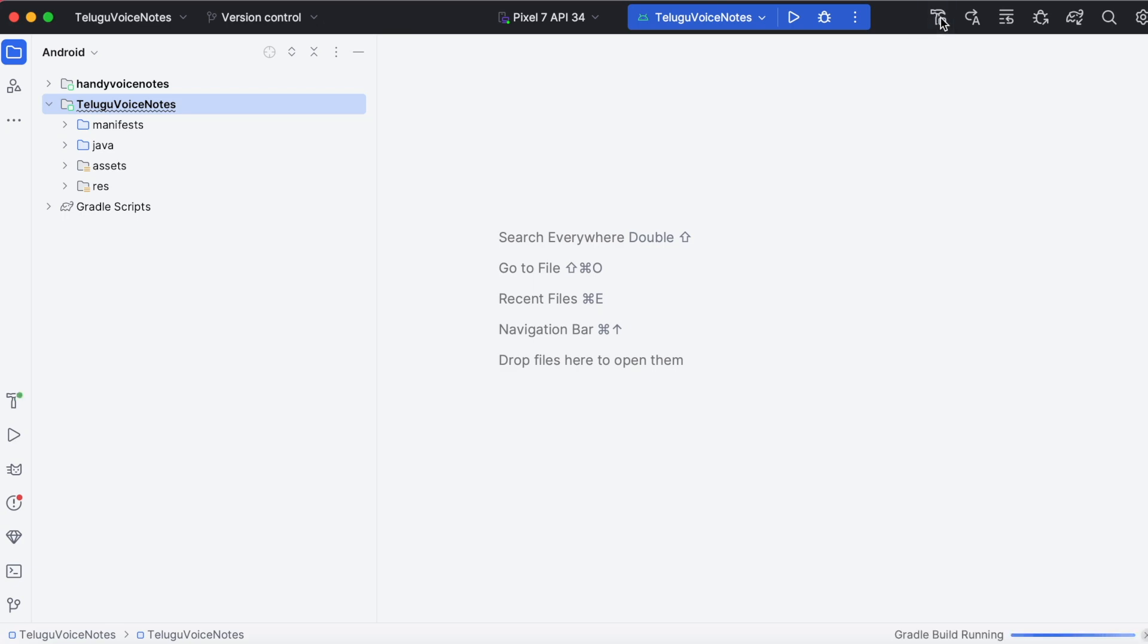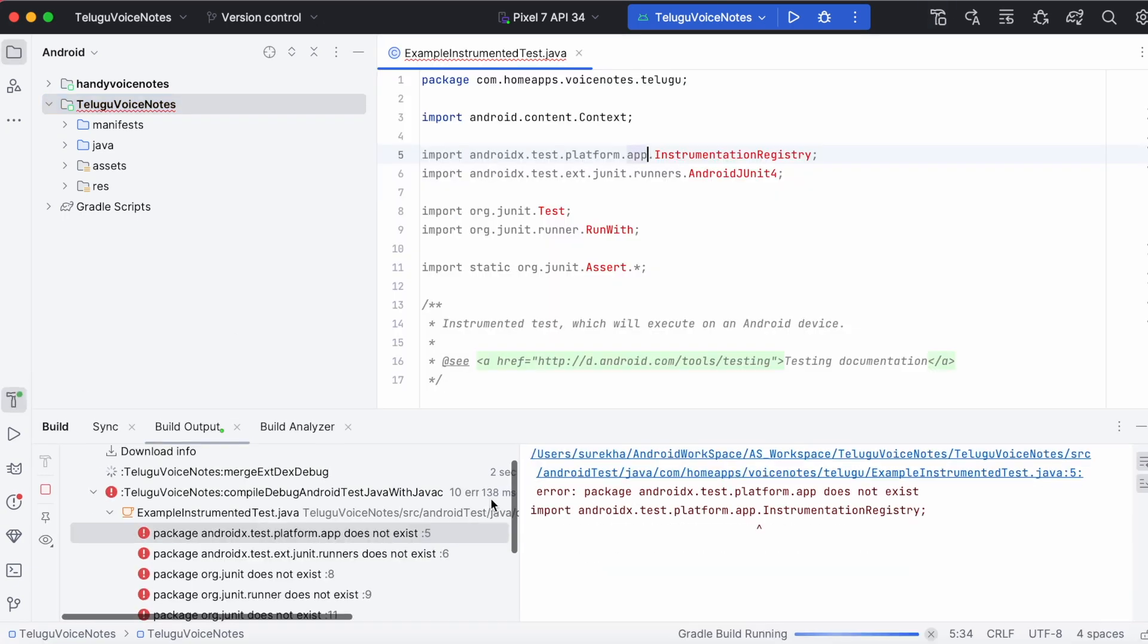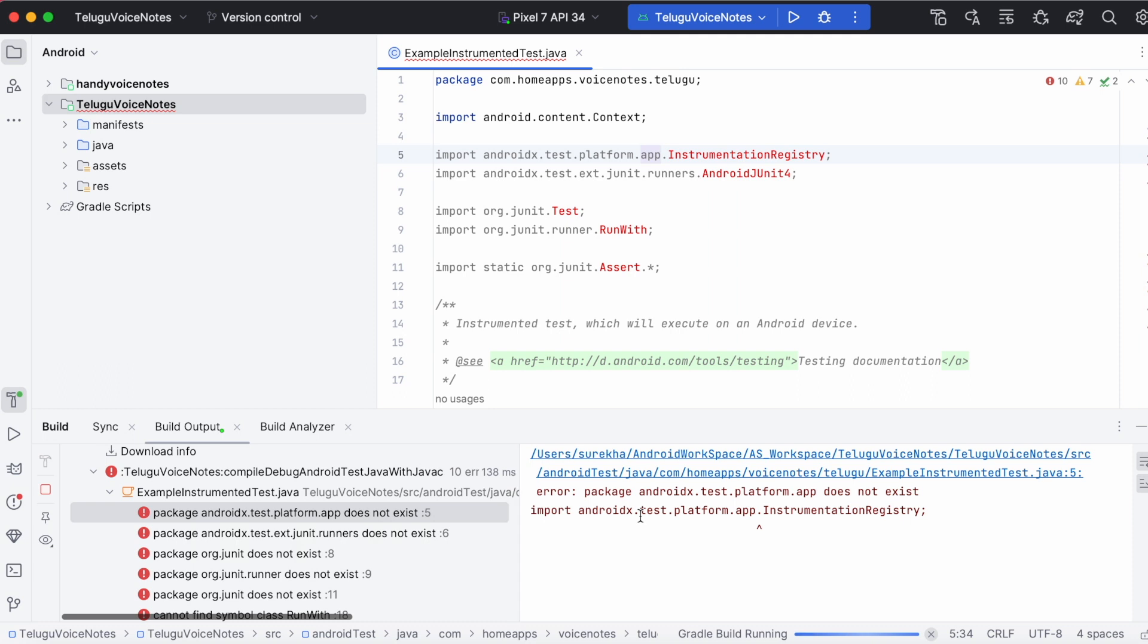Hello friends, in this video I am going to show you the solution for instrumented and unit test errors. These are the build errors I have received all of a sudden while making the build of my old Android Studio project.